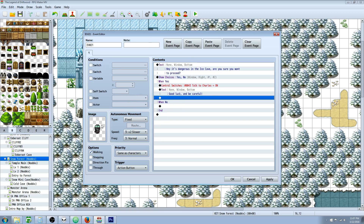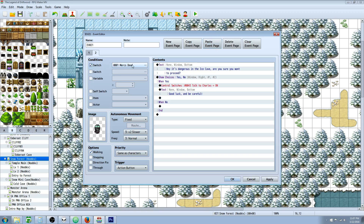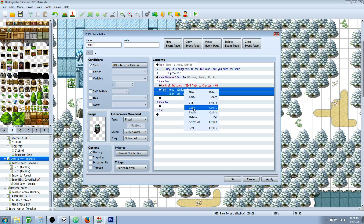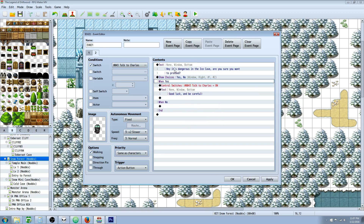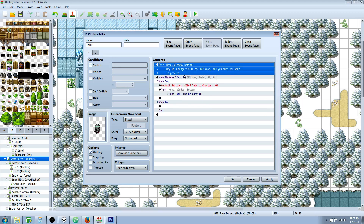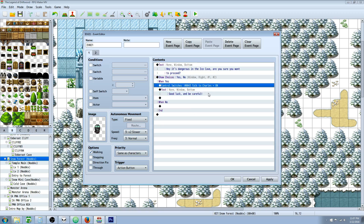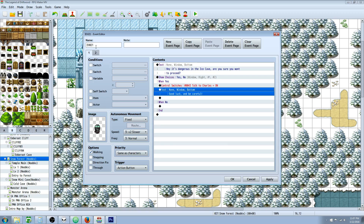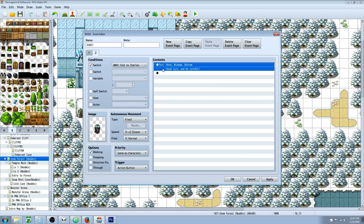After we've done that, we want to copy this page and paste it so we don't have to find the image again. Now we're going to select that this switch be on again, because he already acknowledged that we told him we were going to go into the cave. We'll delete it all and just paste the 'good luck and be careful' text. So on the first page we've got our show text, show choice — when the player says yes, turn on the switch and say 'be careful.' Then it's going to go to page two because the 'talk to Charles' condition is now on. So if we talk to him again, he's just going to tell us 'good luck, be careful' over and over. He won't ask if we're sure we want to go in anymore.